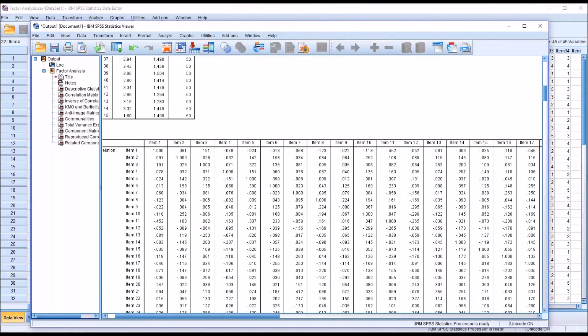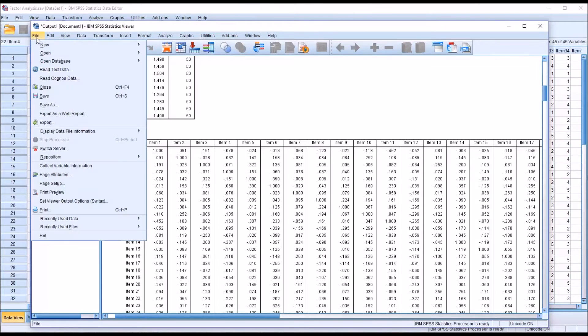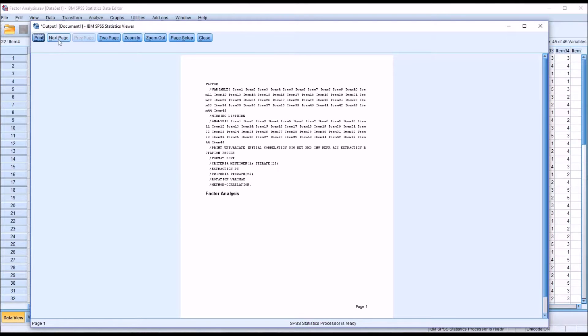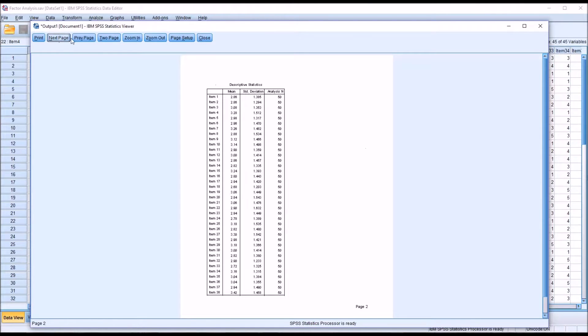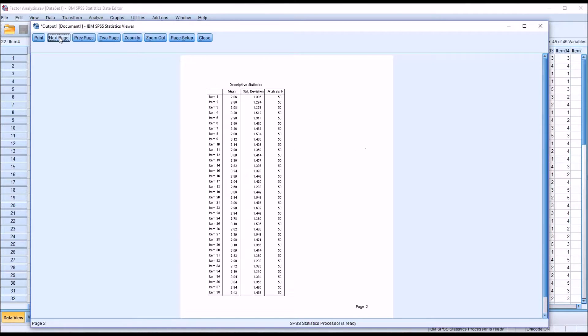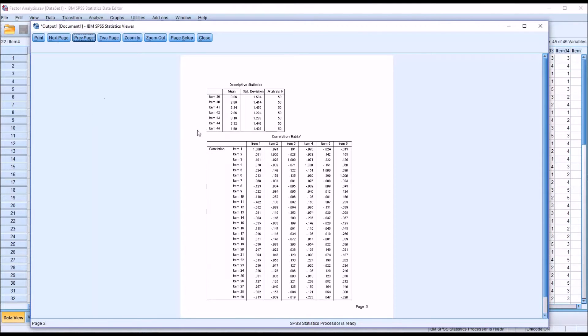Let's take a look at how this would print. If I go to File and Print Preview, you can see we maneuver through this with the next page, previous page buttons. You can see for page 2, this stops at item 38. And on the next page you have the remainder of that table.